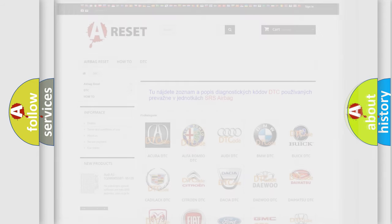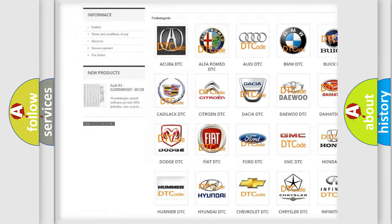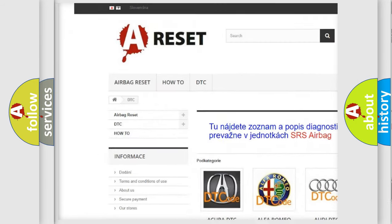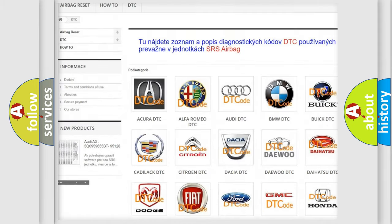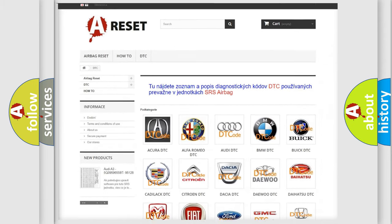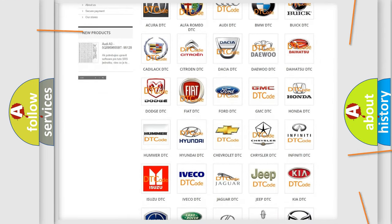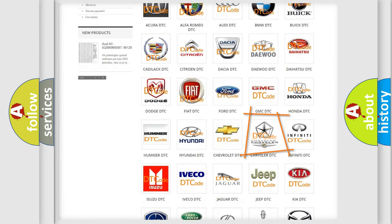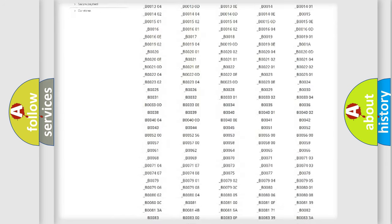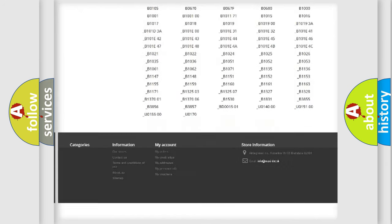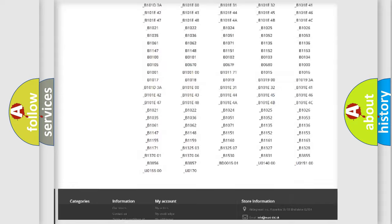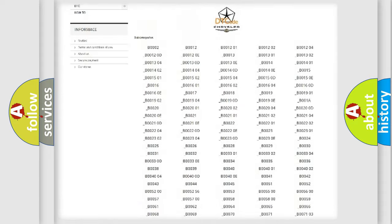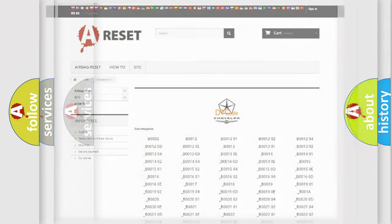Our website airbagreset.sk produces useful videos for you. You do not have to go through the OBD2 protocol anymore to know how to troubleshoot any car breakdown. You will find all the diagnostic codes that can be diagnosed in Chrysler vehicles, and many other useful things.